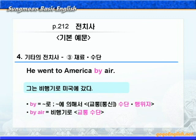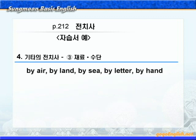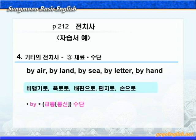전치사 by에 대해서 더 살펴보겠습니다. by air는 '비행기로', by land는 land가 '육지'라는 뜻이니까 '육로로', by sea는 '바다로' 즉 '배편으로'라는 뜻입니다. by letter는 by가 통신 수단이 되어 '편지로'라는 뜻이 되겠죠. 마지막으로 by hand하면 '손으로'라는 뜻이 됩니다.